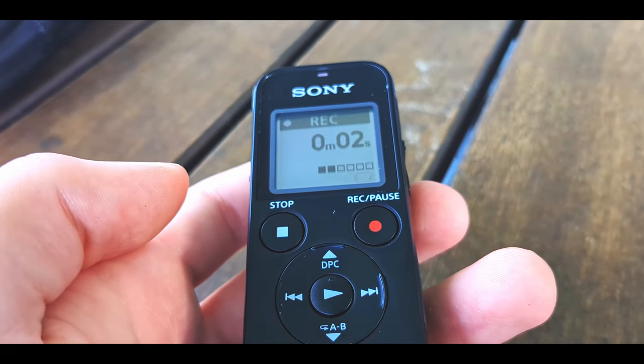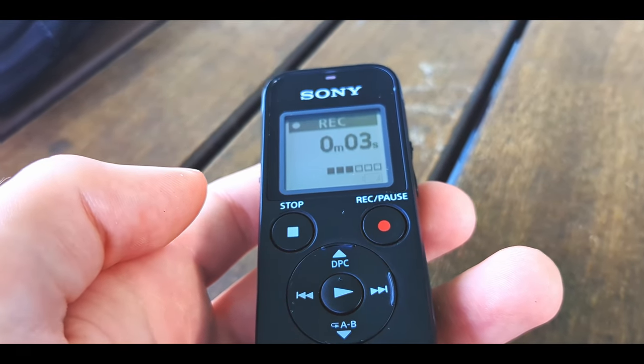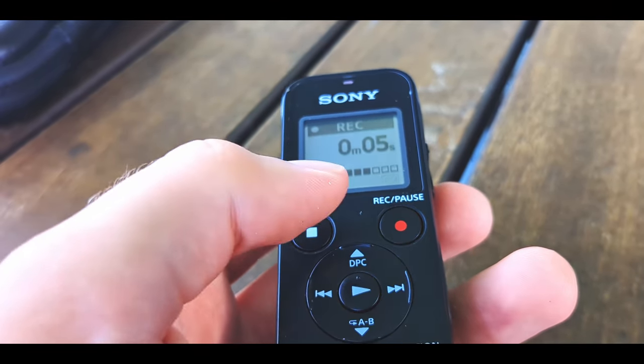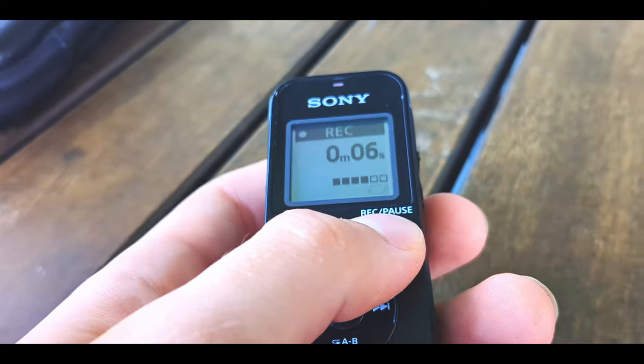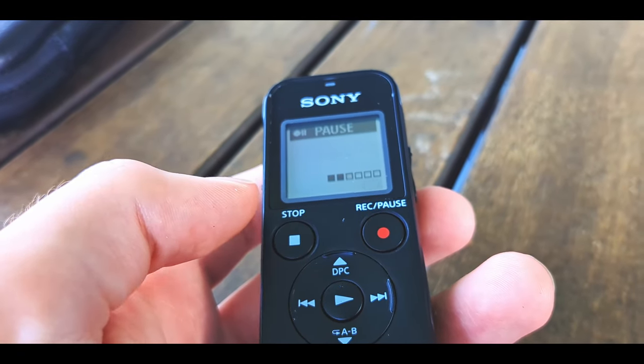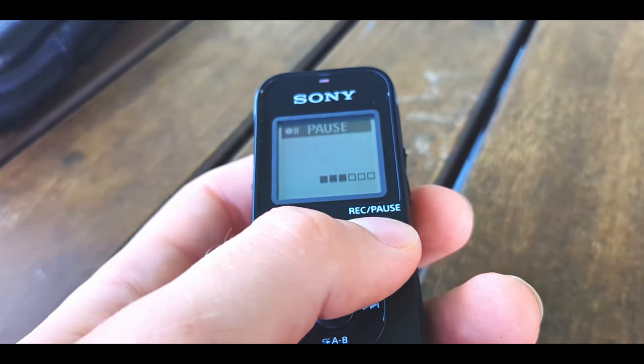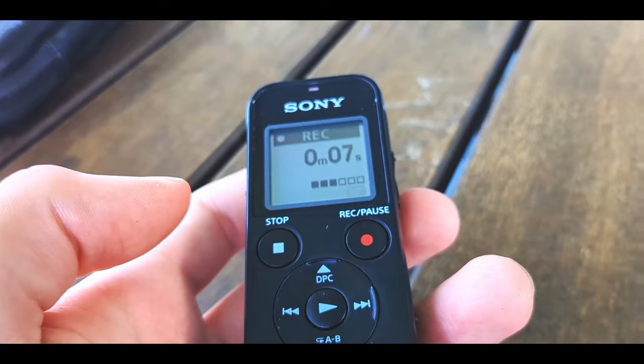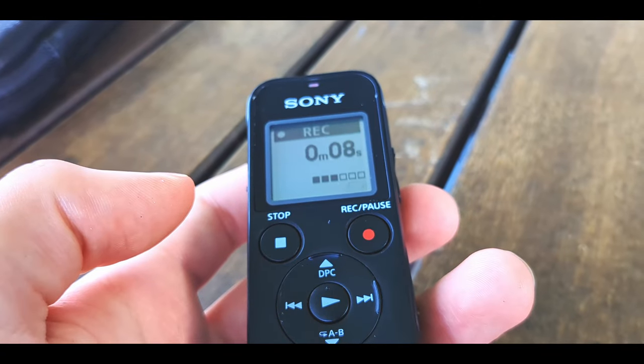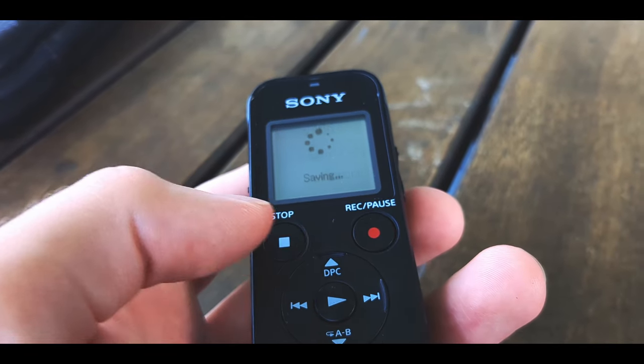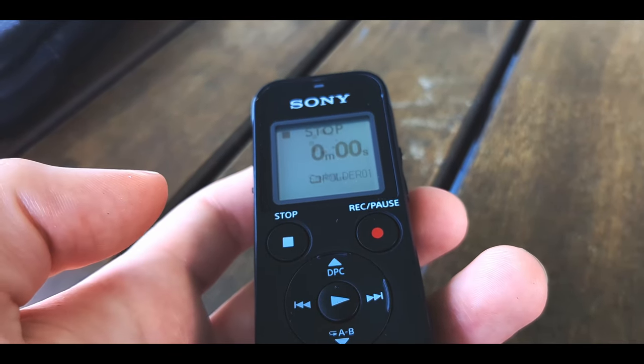And to pause recording, you're just going to want to press that same button. You can start the recording again by pressing that button again. To stop the recording, however, you push the stop button, which will save the file.